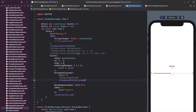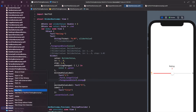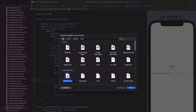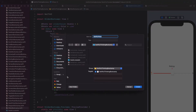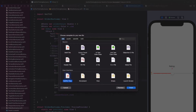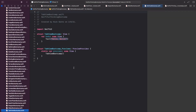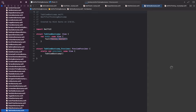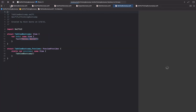We're back in our Xcode project. Let's right-click the navigator, create a new file, SwiftUI view, and we're going to call it TabViewBootcamp. Go ahead and click create. Once you're inside, click resume on the canvas and let's get coding.